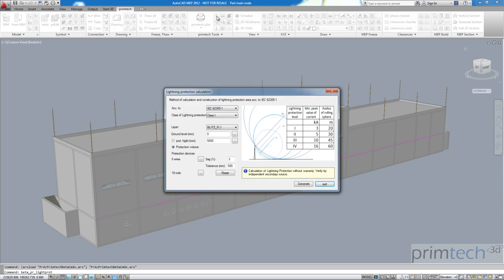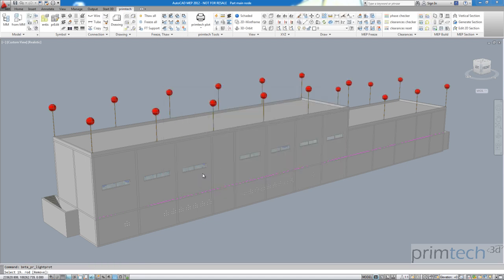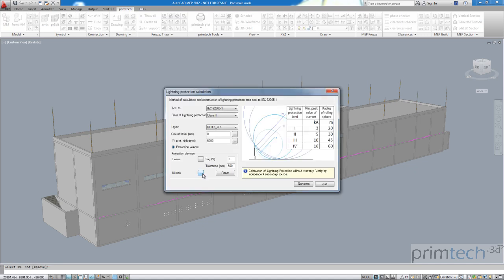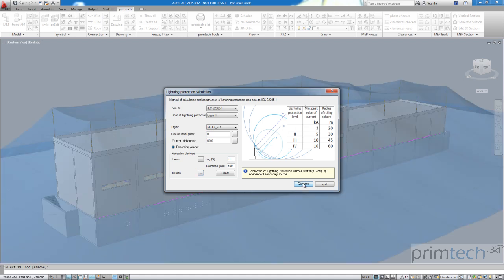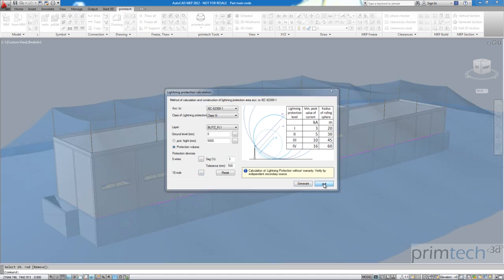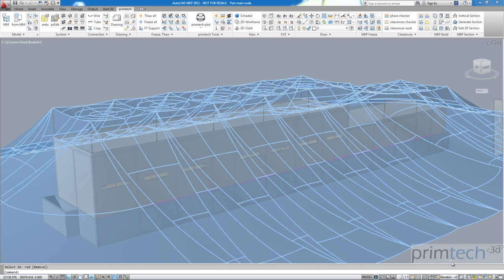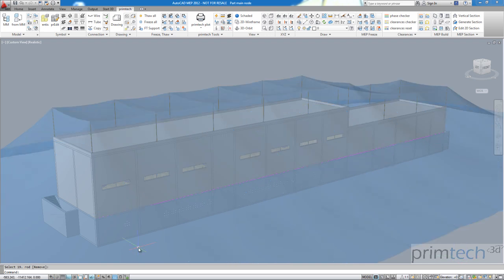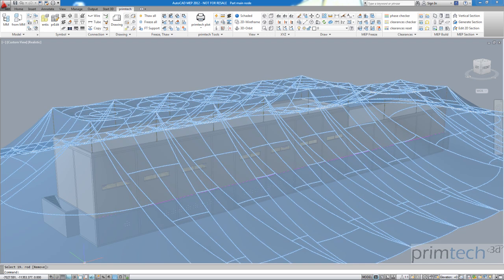Let's start with a class 3 lightning protection based on the 18 rods on top and generate. It doesn't take long. Here it is with protection volume shown and everything is sufficiently protected.